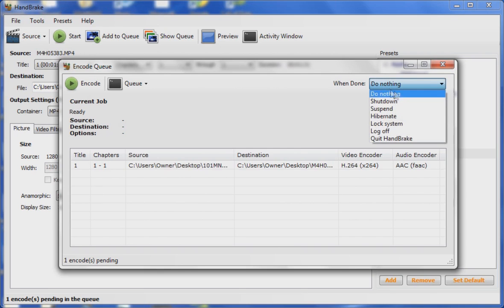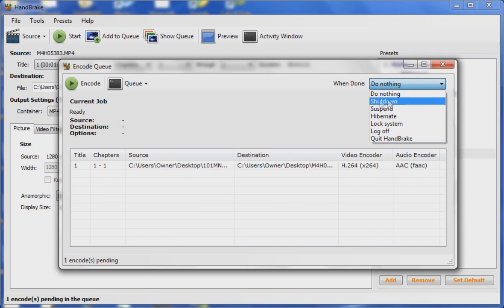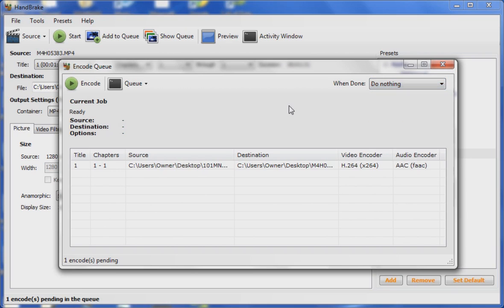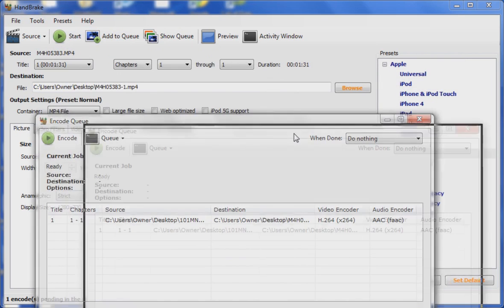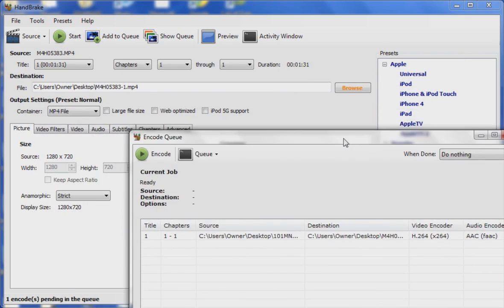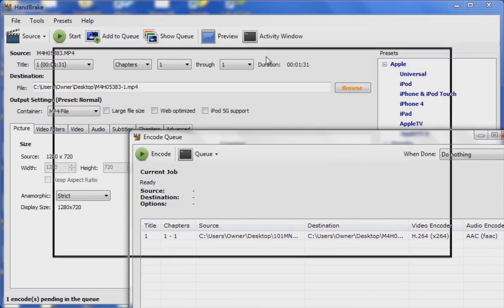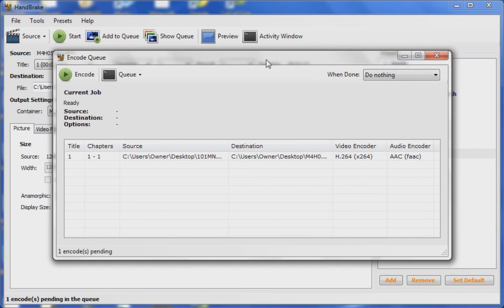I recommend not using shutdown unless you know you're always going to want to use that. Because even if you don't use the queue feature and you just hit Start, it'll still act as if it's in the queue. When it's done processing, it'll shut down your computer, and currently there is no way to edit that setting from the main window without going into the queue window.